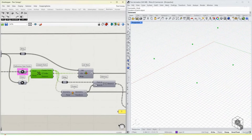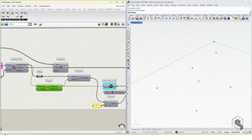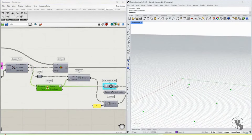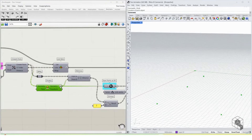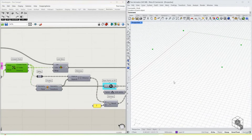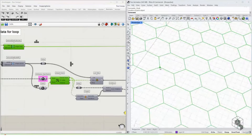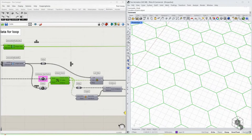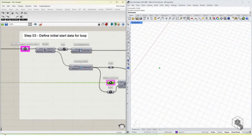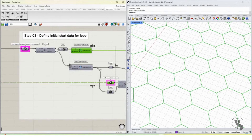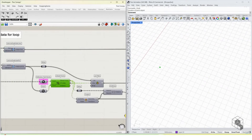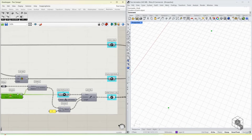We use the Closest Point component to find the closest point on the grid to our reference points. Once found, we project those points onto the XY plane to get the starting point of the column — giving us the exact point on the hexagon grid aligned to the ground plane.